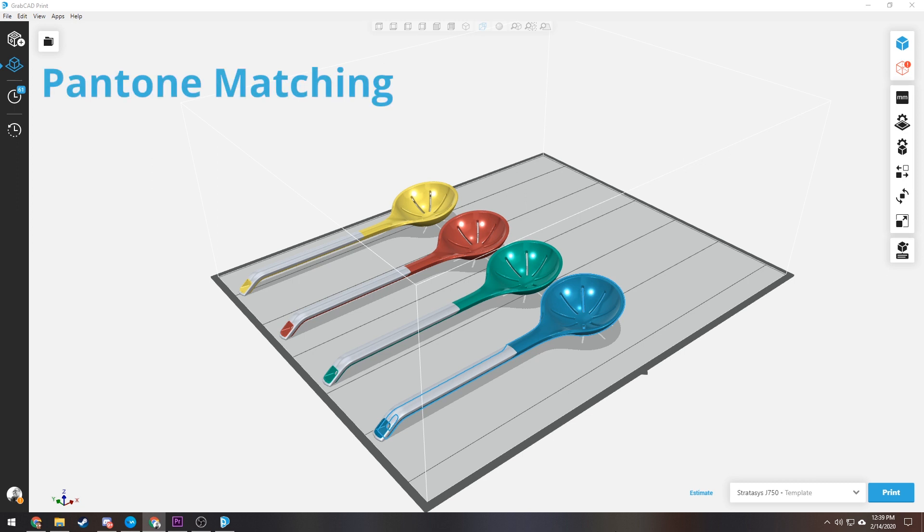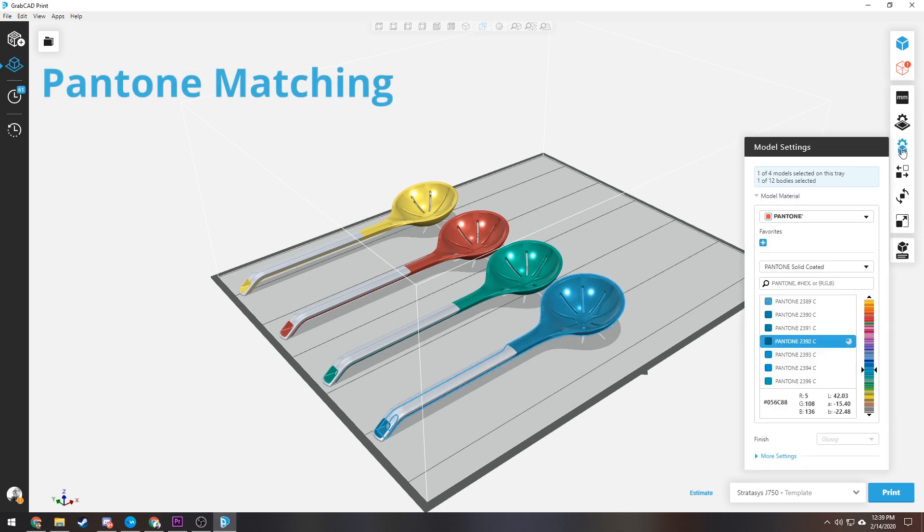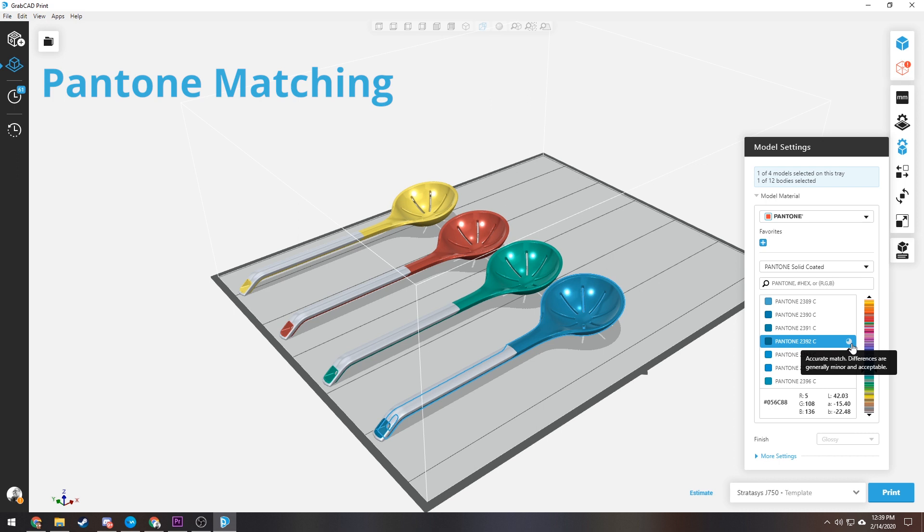Use built-in Pantone industry standard books for communicating and matching colors. Prototype models with near-perfect matching with the Pantone book colors, validated by Pantone LLC.